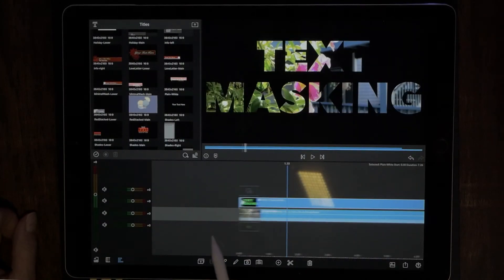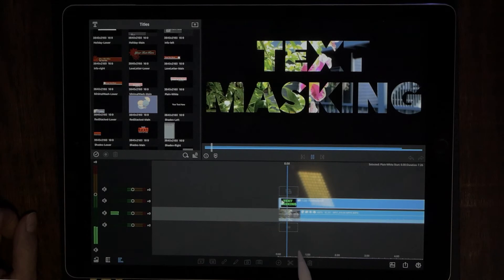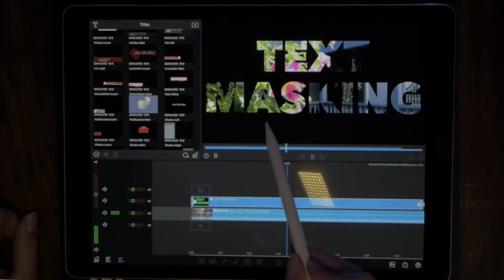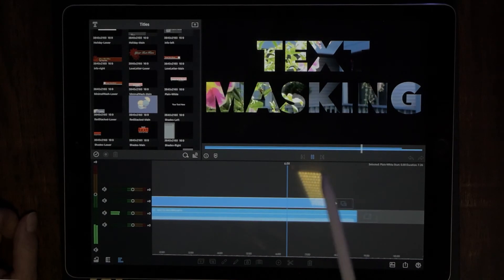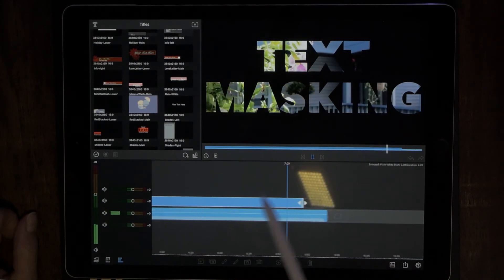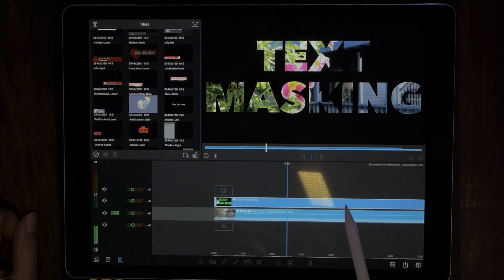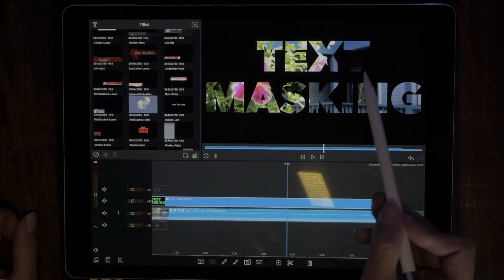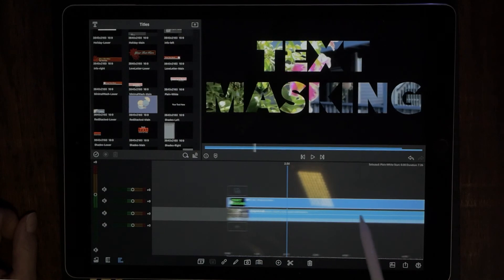Hit play and you can see the video playing through your text. I probably could have picked a better video — something lighter on both ends so you could see it more clearly, but you get the general idea: your video is playing through that text. And you're done.